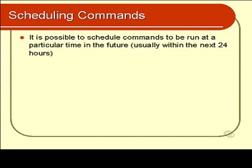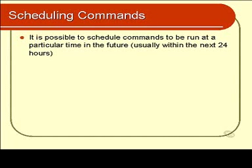It is possible to schedule a command to be run at a particular time in the future. You can actually specify an entire set of commands to be run at that time. That time is usually specified as within the next 24 hours, but you can actually specify it to happen on any given day at any given time.